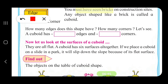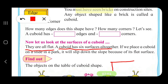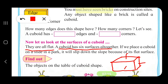Now let us look at the surfaces of a cuboid — they are all flat. A cuboid has six surfaces altogether. We can see the front face, the top, and one side — that is three faces. The faces opposite to each of those are three more, so in all a cuboid has six faces.